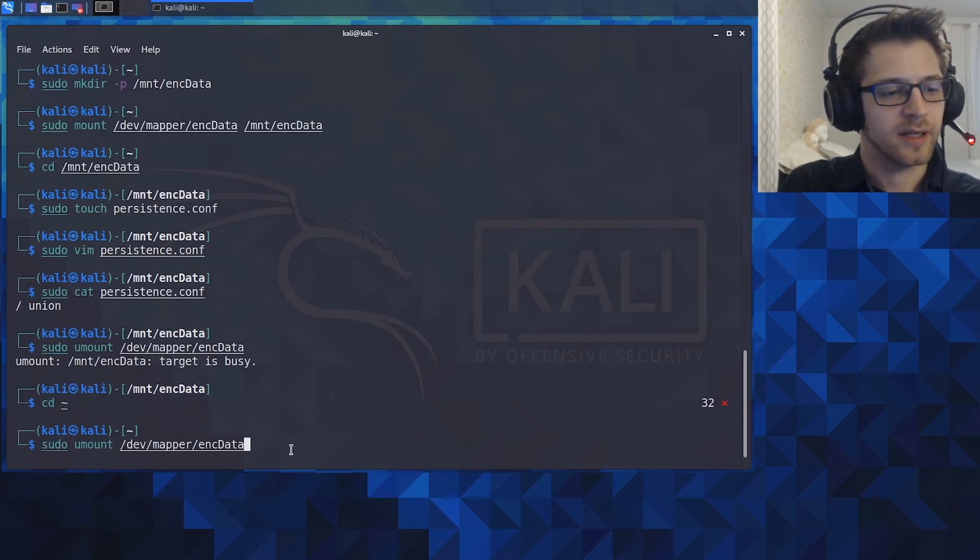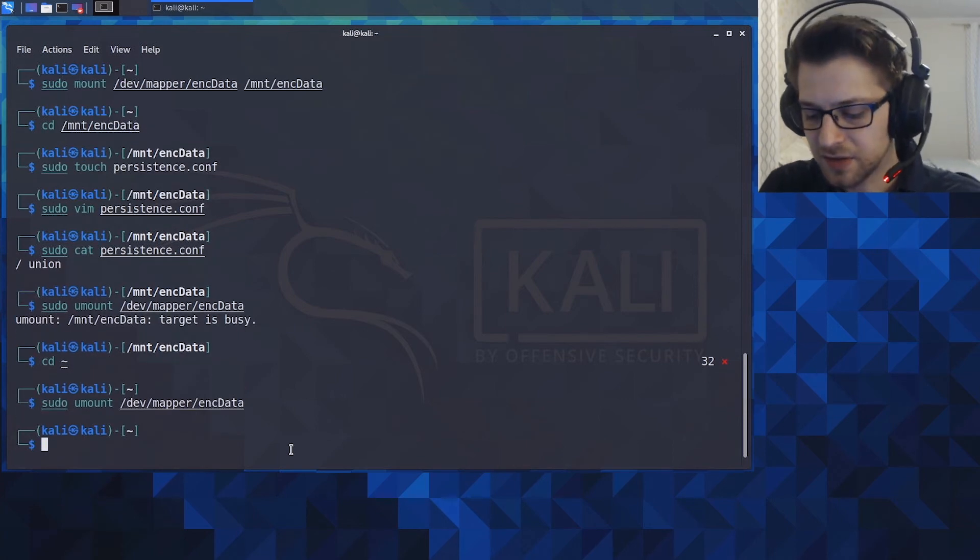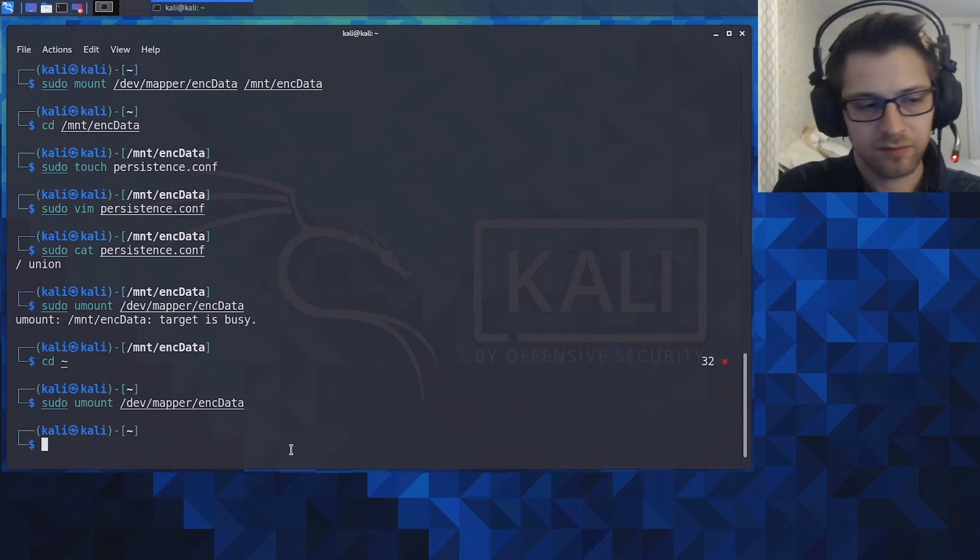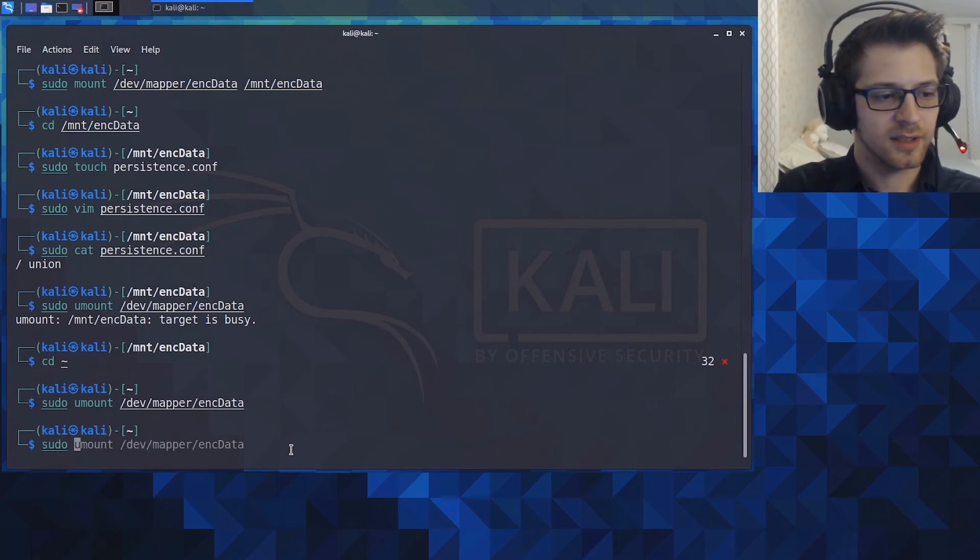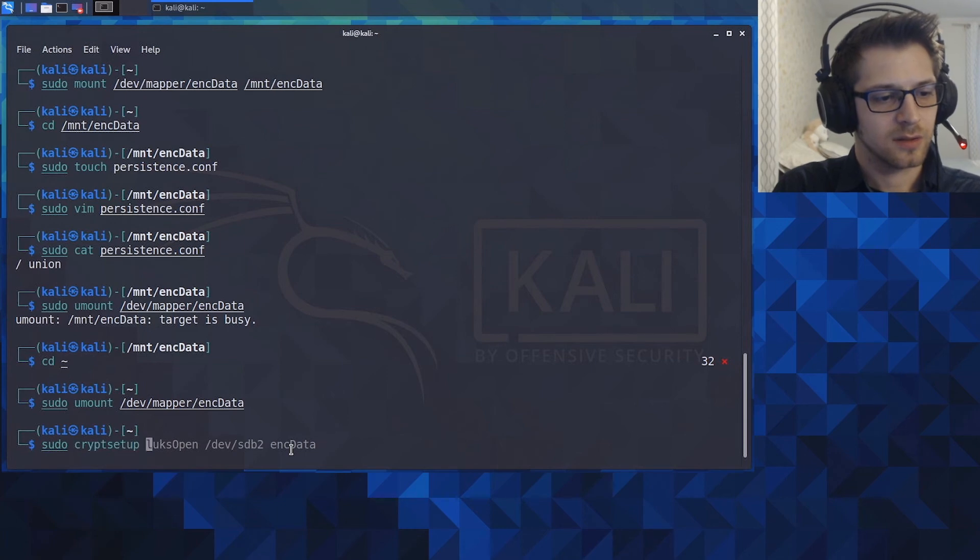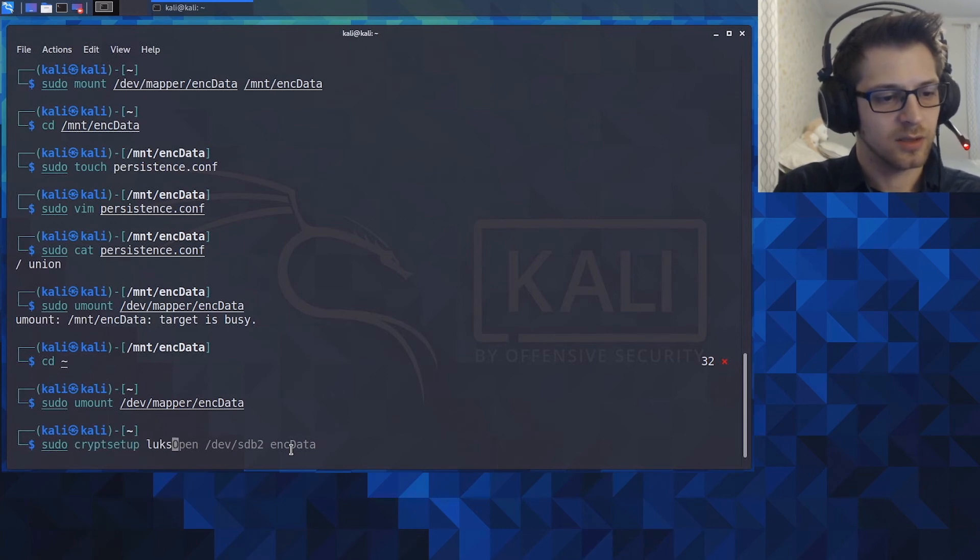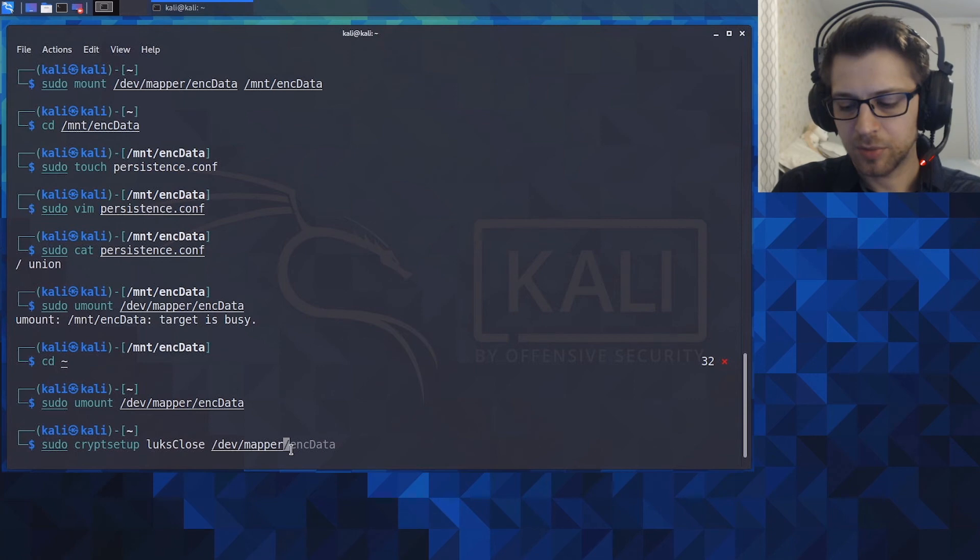Oh yeah, it's busy because I am on this directory, so let's go back to home and we can run the command again. Yeah, that does it. And finally we gotta close the LUKS, so let's do luksClose /dev/mapper/encrypted_data.